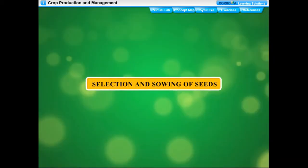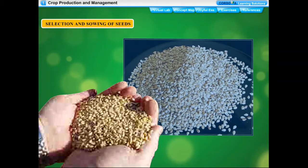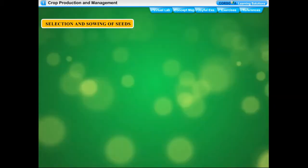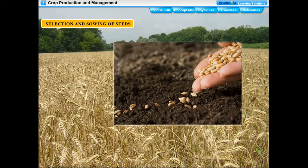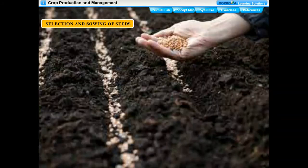After soil preparation, the next step is selection and sowing of seeds — the most important stage of crop production. Plants grow from seeds. While selecting seeds, only clean, healthy, and disease-free seeds should be selected, and seeds should be treated with fungicides. After selection, seeds need to be sown in the field.